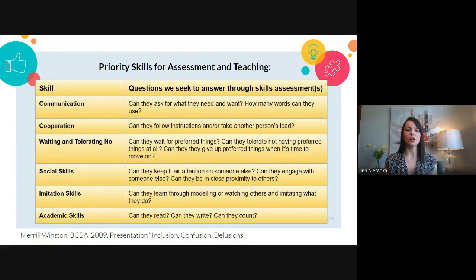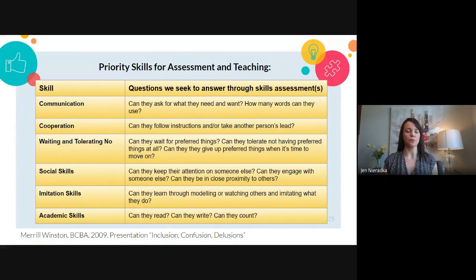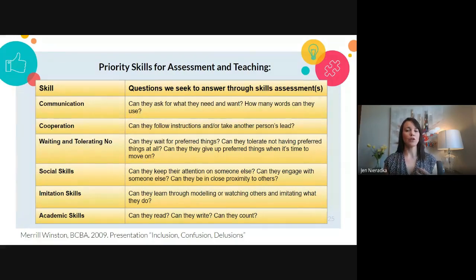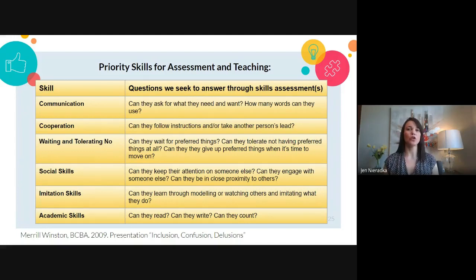Cooperation: can you follow instructions and take another person's lead? How cooperative are you within a group or one-to-one situation? Tolerating no and waiting: can you wait for preferred things, tolerate not having preferred things at all, and give up preferred things when it's time to move on? These are skills some adults have a hard time with. When challenging behaviour occurs, these priority skills tend to be, in some combination, the underlying factor — the skill deficits we need to explicitly teach.